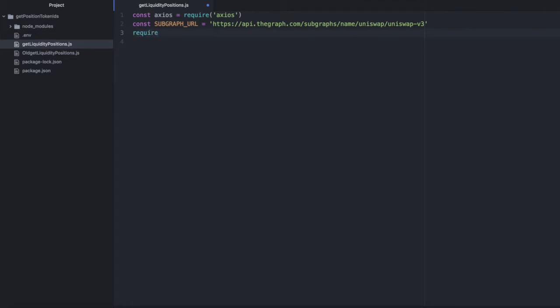Import .env, because I have my Infura URL, which we're going to need, stored in my .env file.